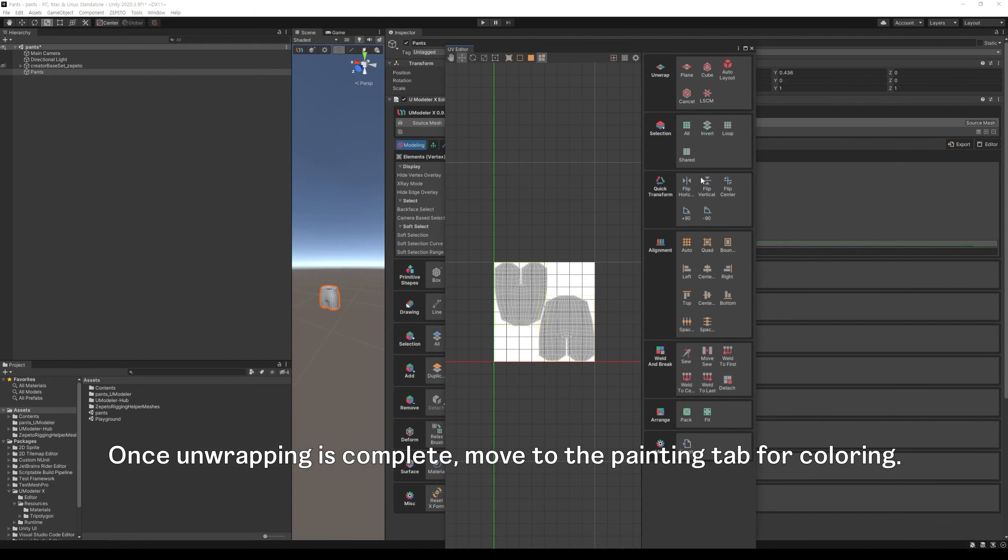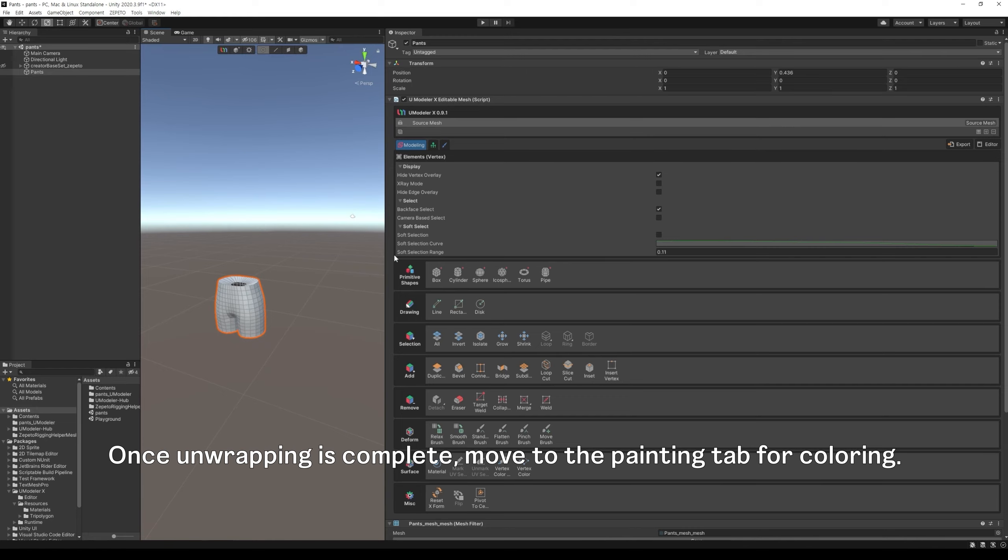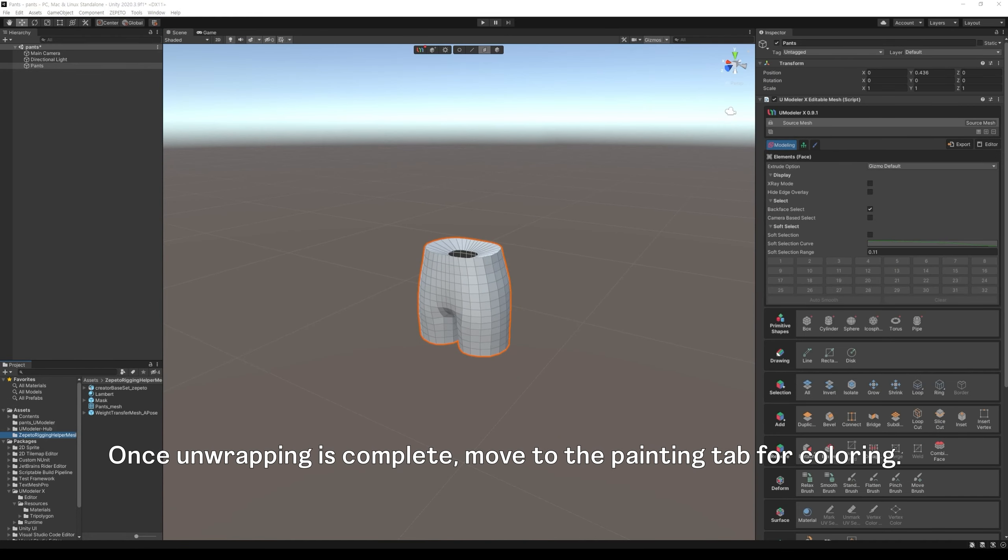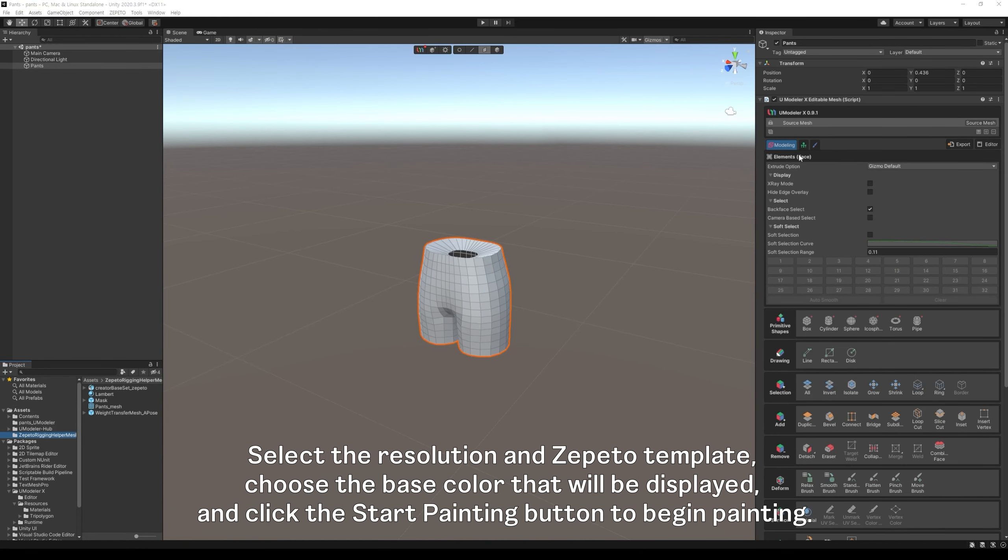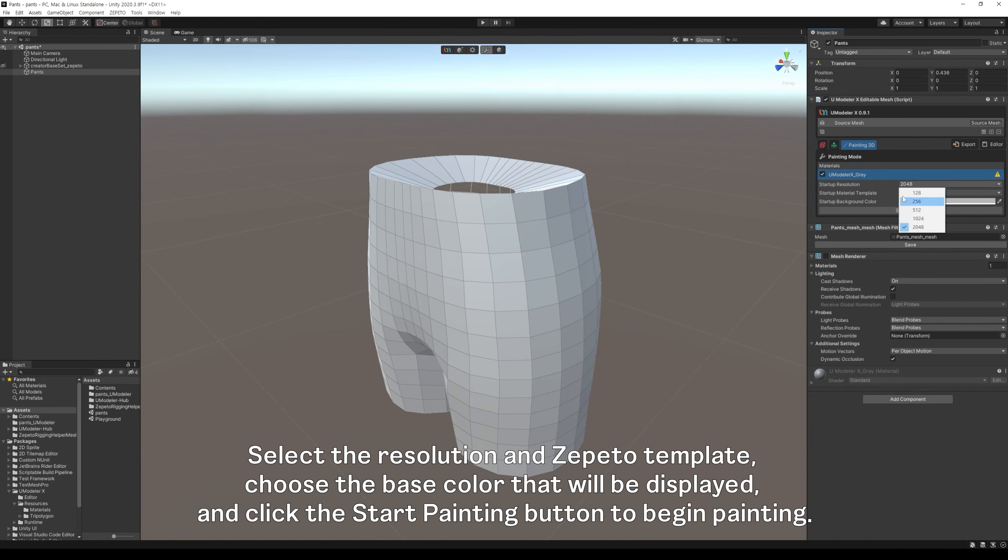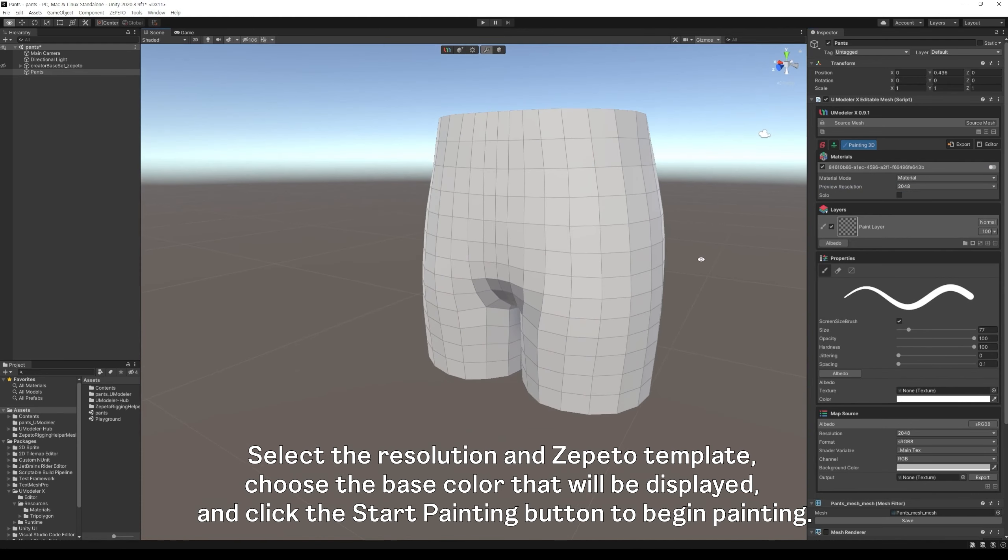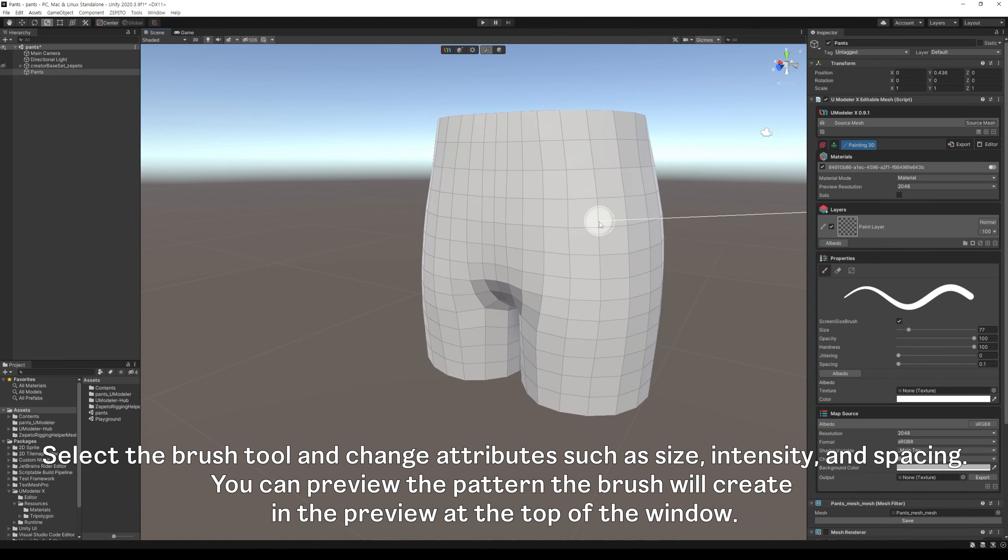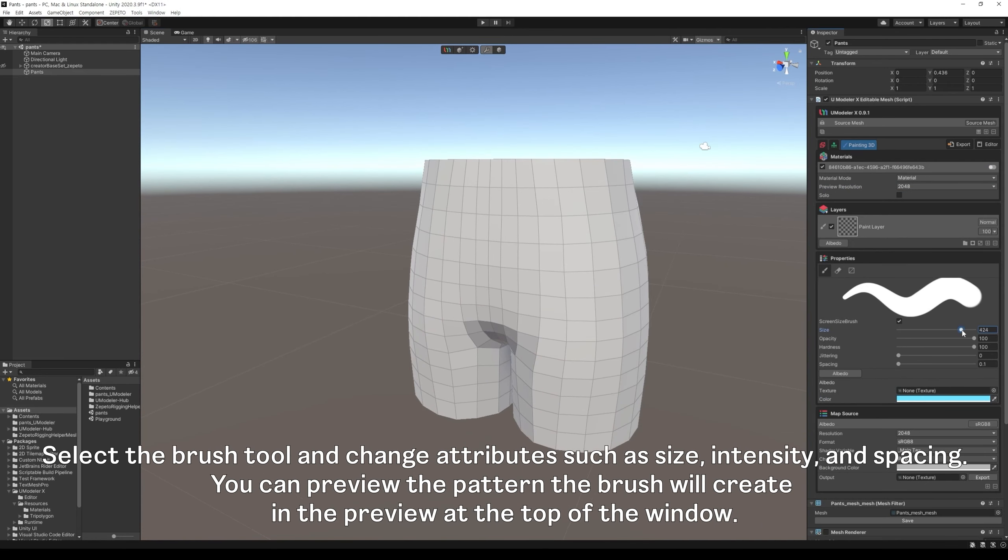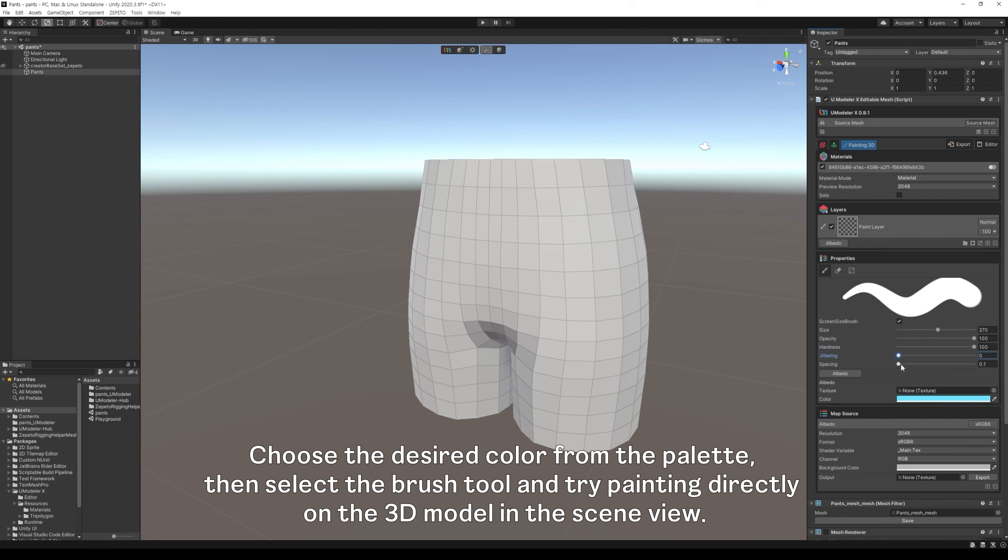Select the resolution and zapido template, choose the base color that will be displayed, and click the start painting button to begin painting. Select the brush tool and change attributes such as size, intensity, and spacing. You can preview the pattern the brush will create in the preview at the top of the window.